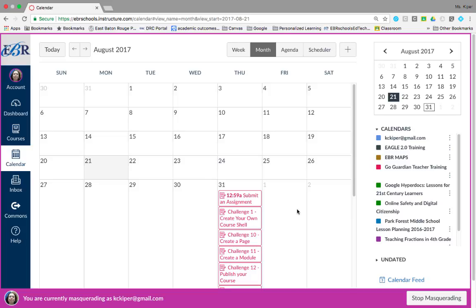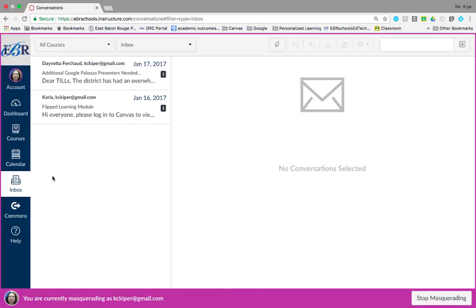To view your conversations inbox, click the inbox link. The inbox is where you'll find messages from the course instructor.